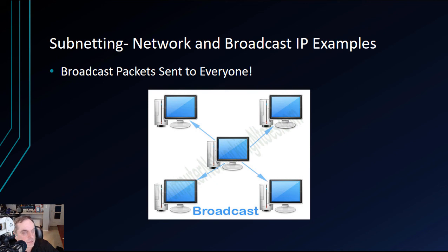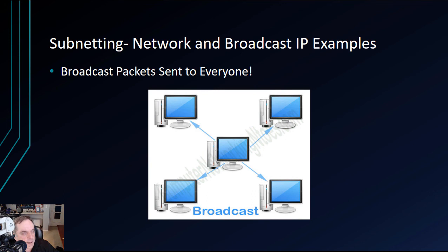The switch that all of the computers are connected to will memorize the location of all of these different computers. That's why it's only slow typically in the morning. After all the computers have found out where everybody else is and the switch memorizes it, it no longer needs to have broadcast packets sent everywhere, because the switch will block that and will say, hey, I already know where that computer is. You don't need to send a broadcast packet anywhere.